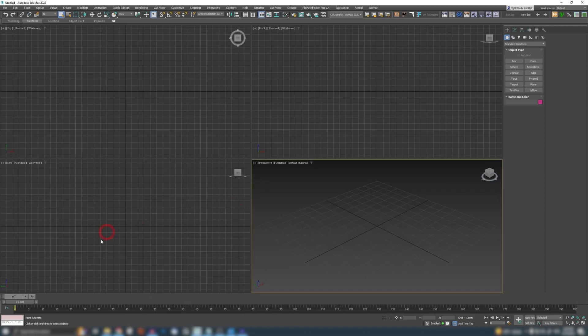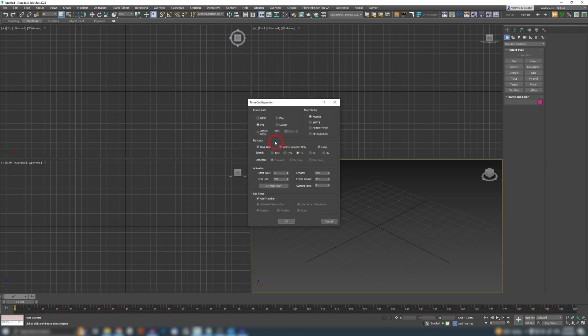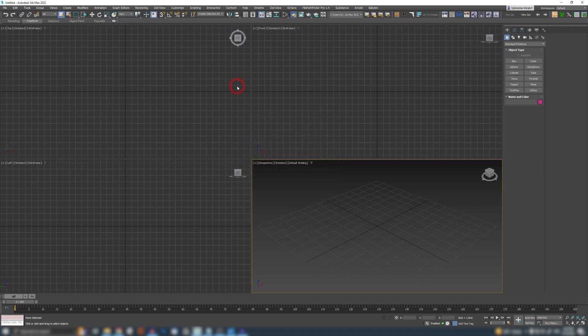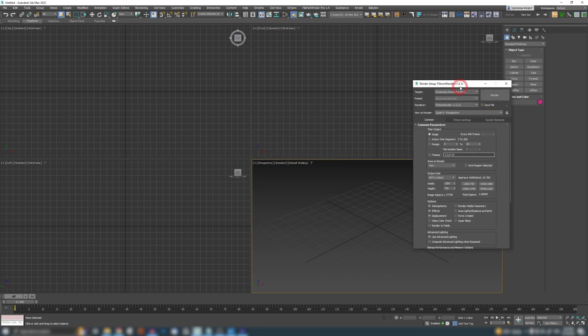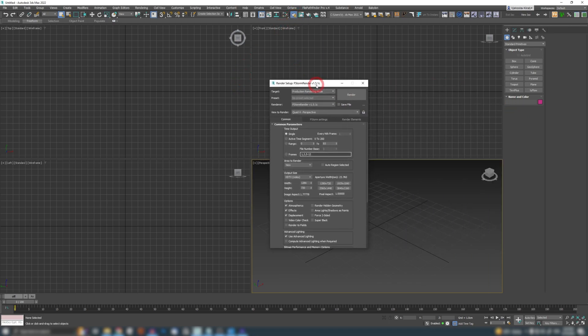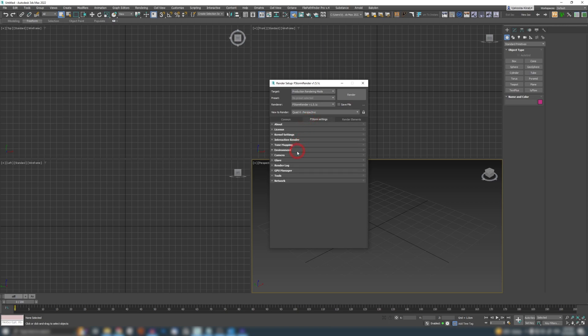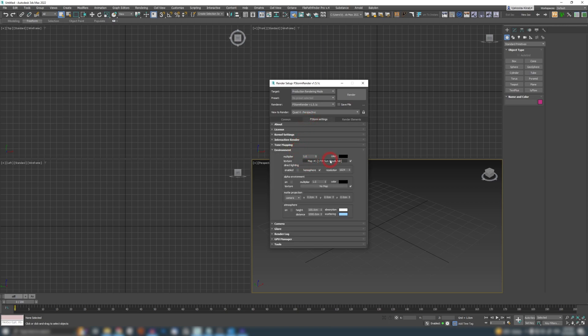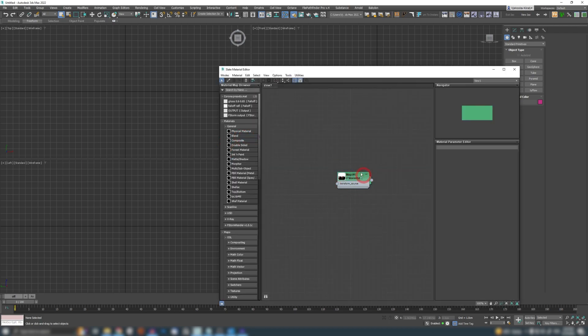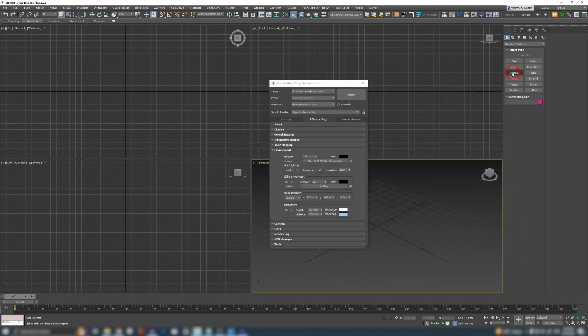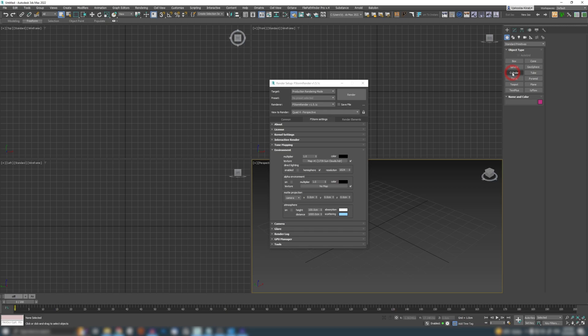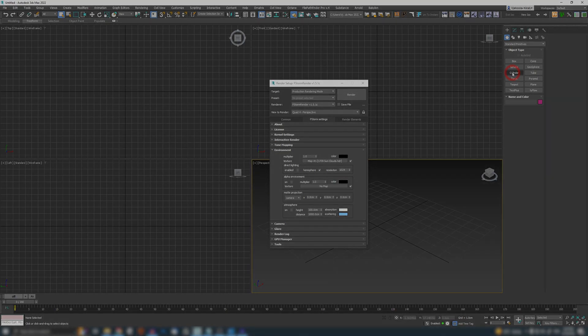The next time you open up your Max, all these settings will be preserved. Look, my frame count is 200 frames. If I right click here, I'm at PAL frame rate. If I go to my render settings, F-Storm is my main default renderer. If I go to my environment, you'll see my HDRI loaded in. And if I go to my materials, you'll see that bitmap is loaded here also.